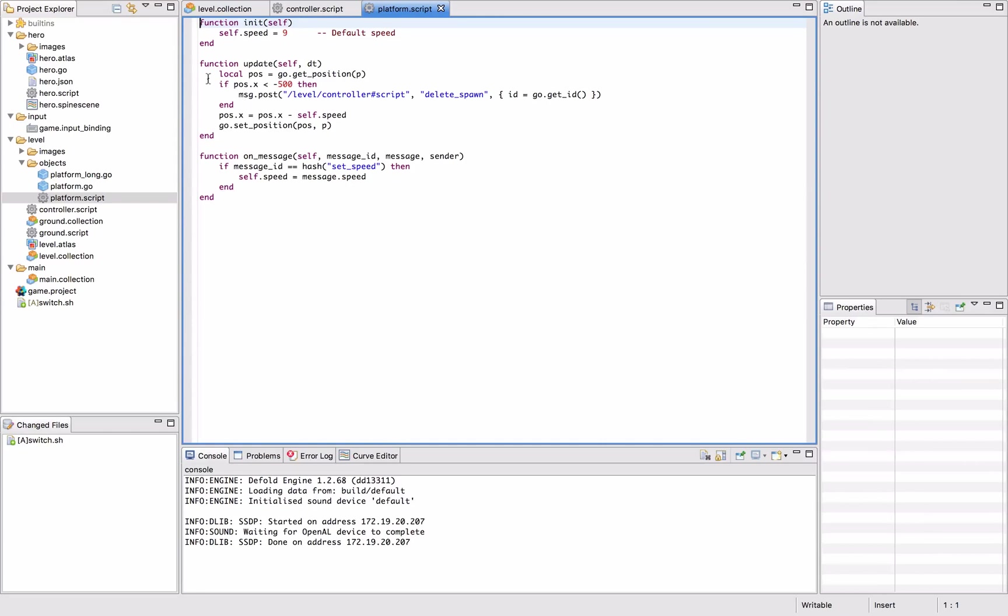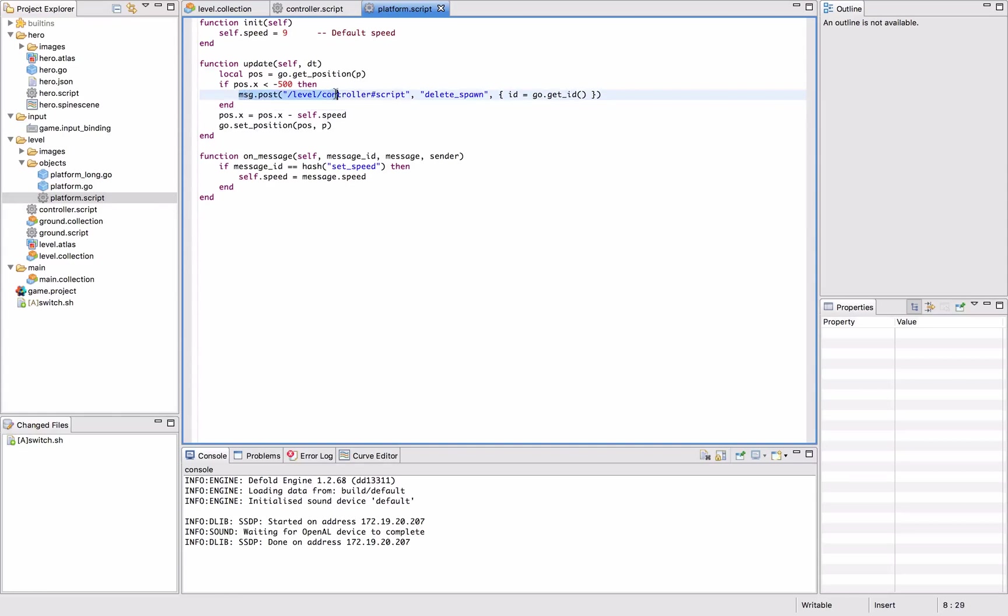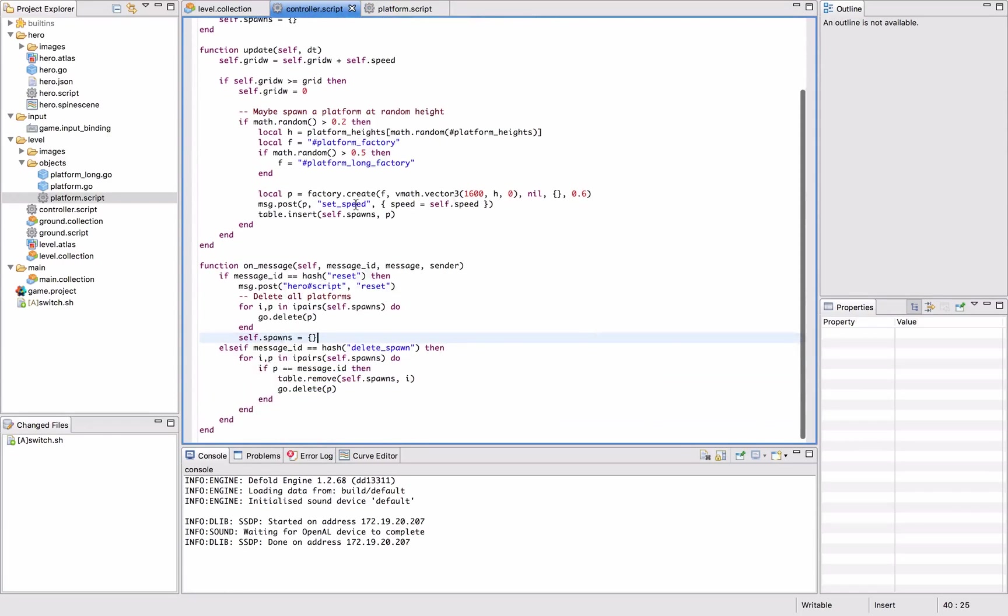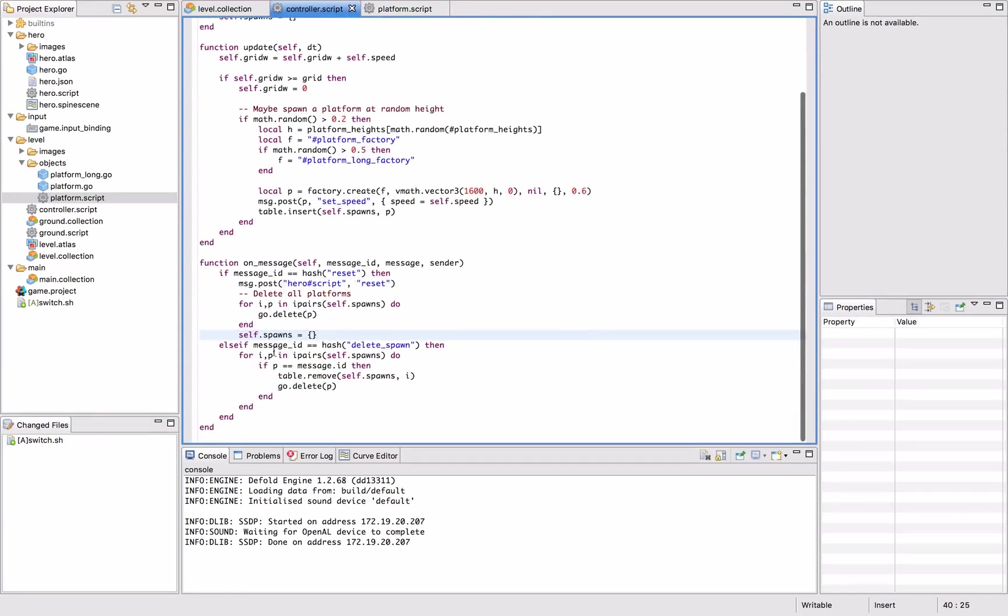So instead of here, when it reaches the left hand edge, we had geo delete before. So now we post the message to the level controller script saying we want you to delete spawn. And we send our own ID to that controller script. That is the script we just looked at.